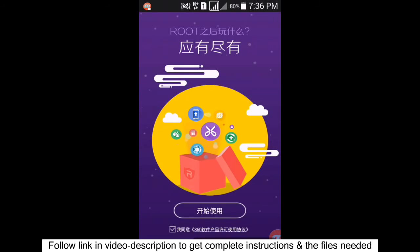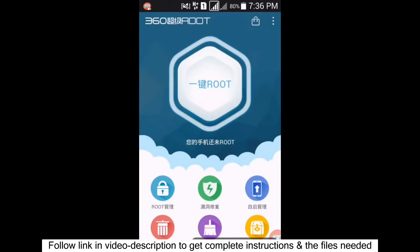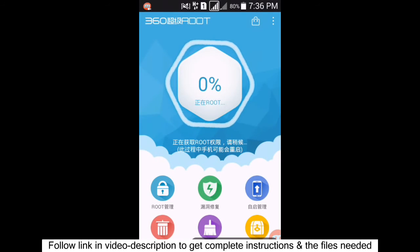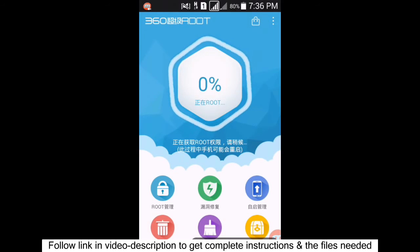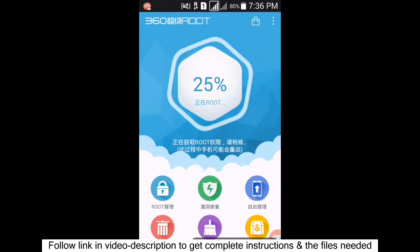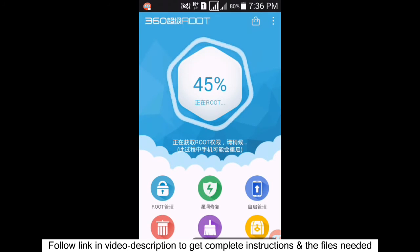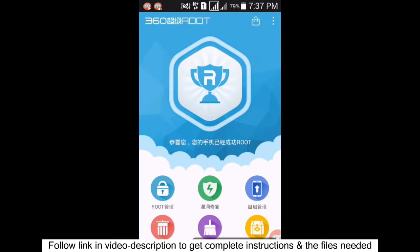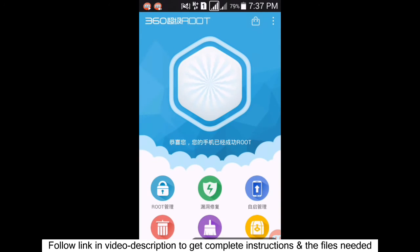Click the root option to root your device. It will start rooting your phone and you'll see the progress reach 100%. Yes, your device is now rooted — it happens automatically.